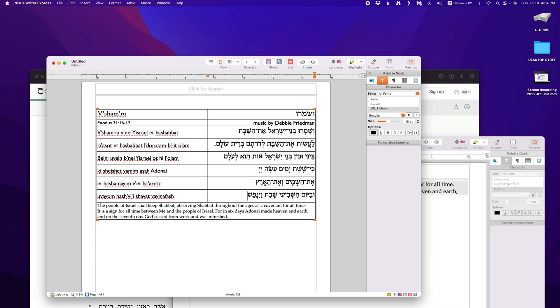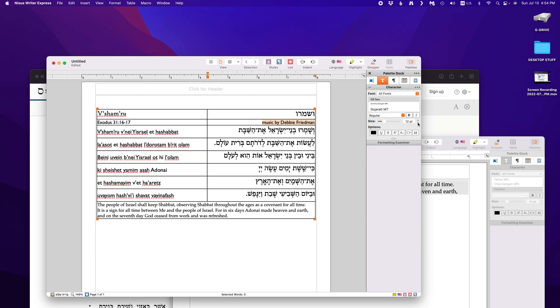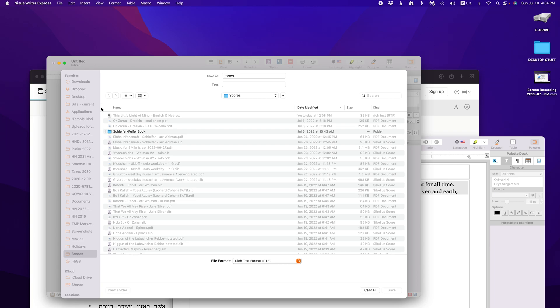Beini uvein b'nei Yisrael ot hi le'olam. I'm very consistent about transliteration. Ki sheshet yamim asa Adonai et ha-shamayim ve'et ha-aretz. Uvayom ha-shvi'i Shabbat vayinafash. Okay. Let's make that. I tend not to do punctuation in transliteration. But you can if you like. And I realize this should be 12. Okay. So, then you have your Vishamru page.